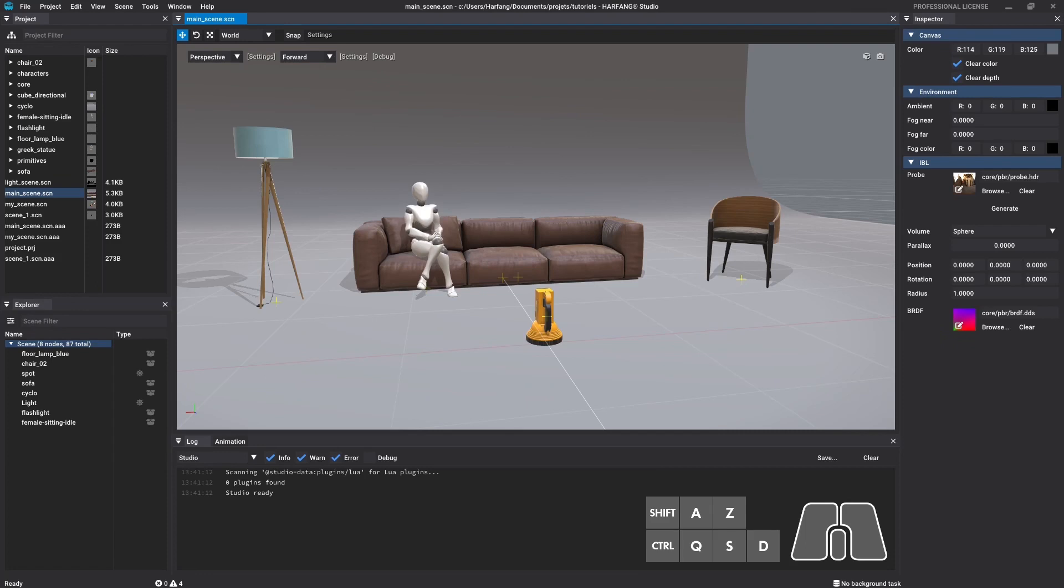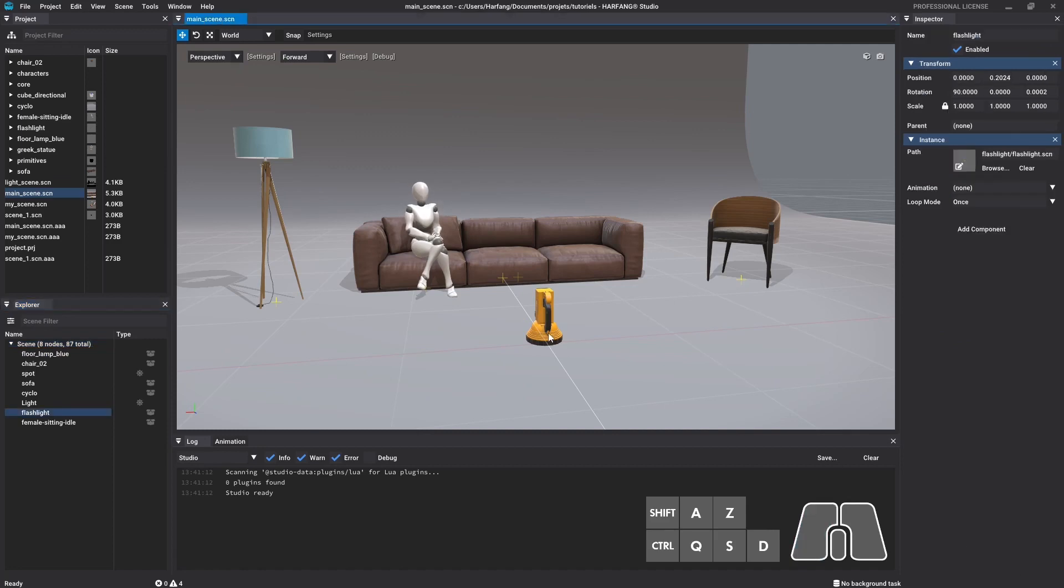Let's start by opening an existing scene that contains some nodes. All the 3D attributes of a node can be edited using the inspector window in the transform component. Select a node to display its properties in the inspector.